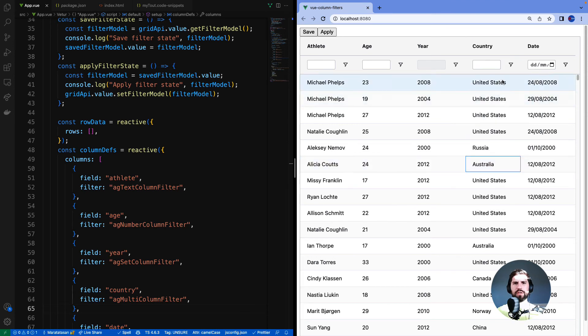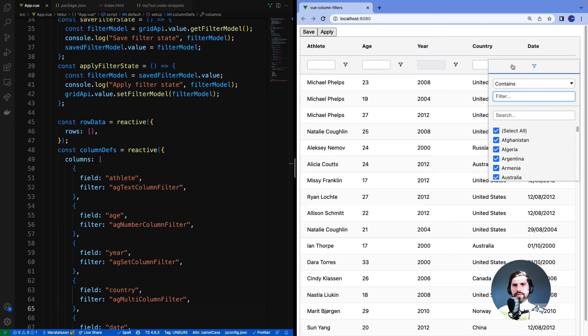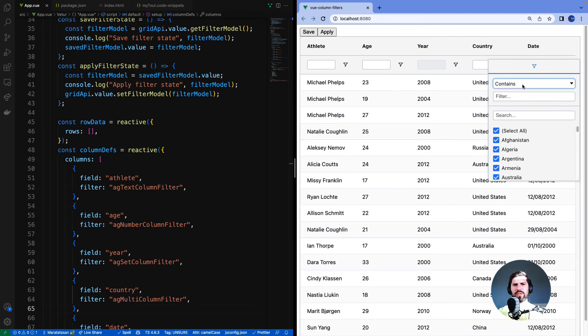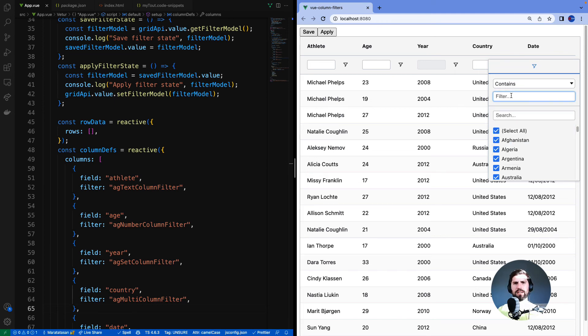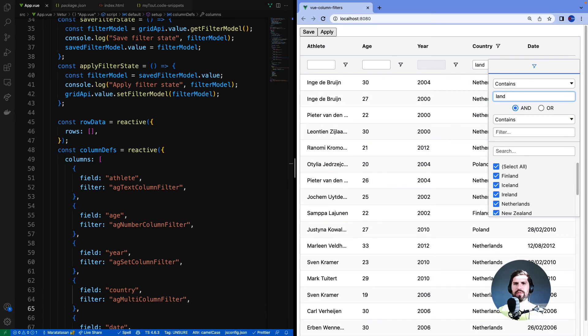Then moving on to the country column. I can see the multi-filter, arguably the most powerful of all the filters as it combines two filters into one. By default it will combine the text filter and the set filter. Here you can see the separator line separating the two filter types. On the top here is text filter. You can see in the drop down all of the options which you would have in the text filter. Let's stick with contains and put in land. You can see in the background that the rows have been filtered with all the countries with the word land inside of them.